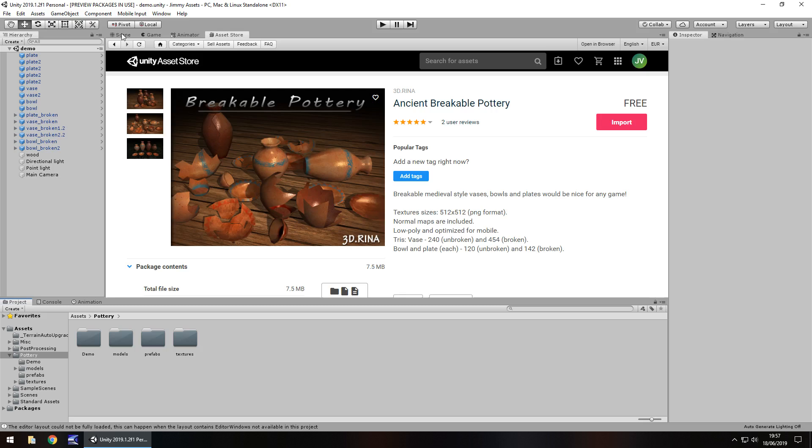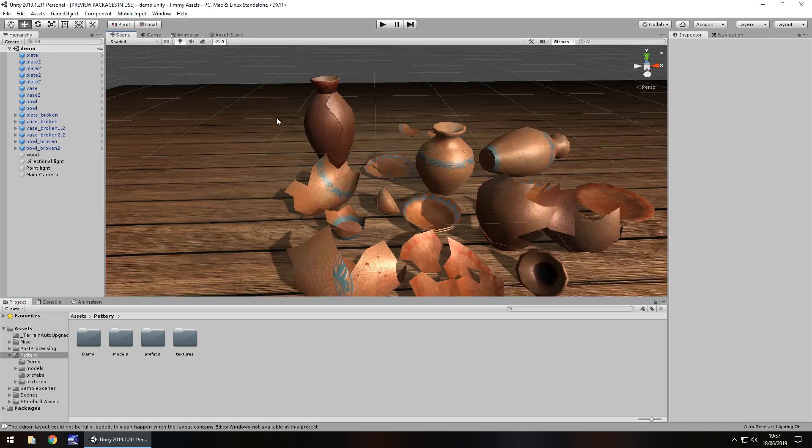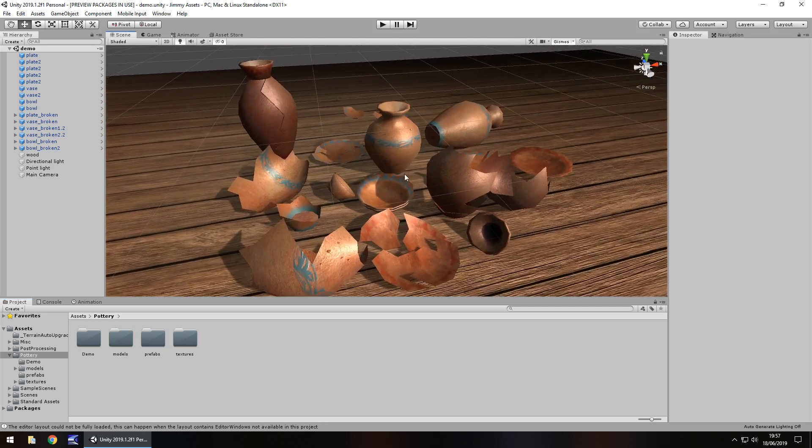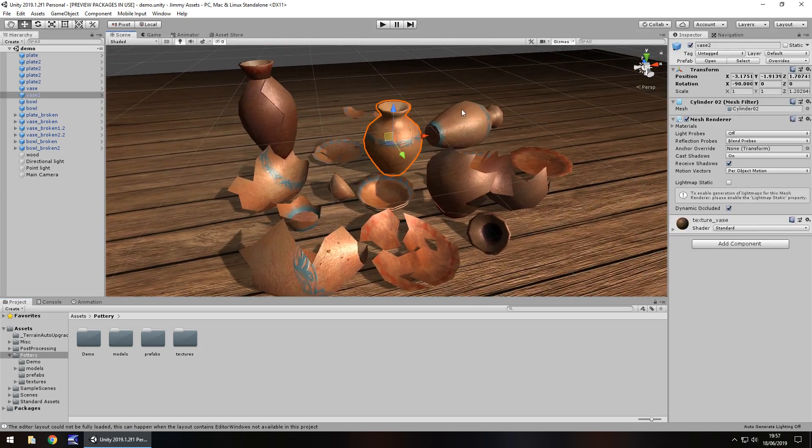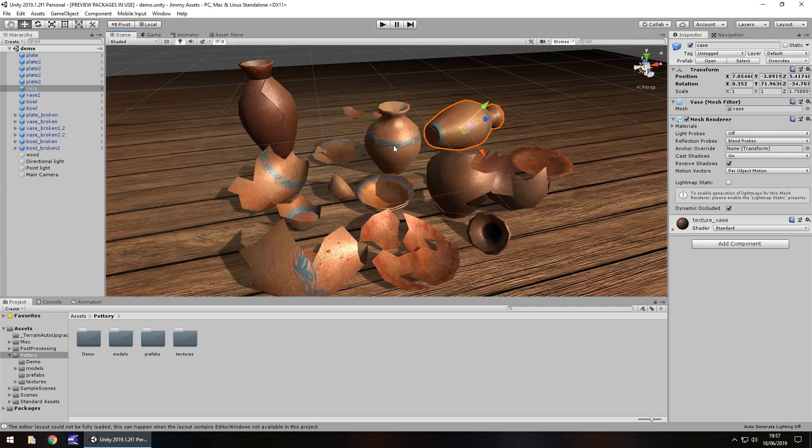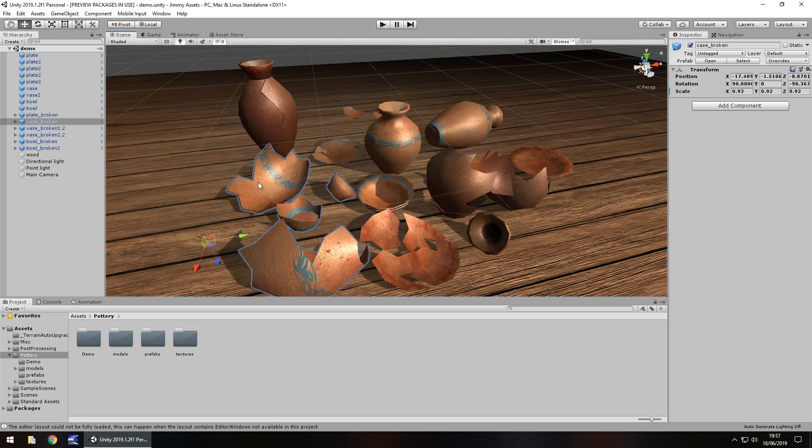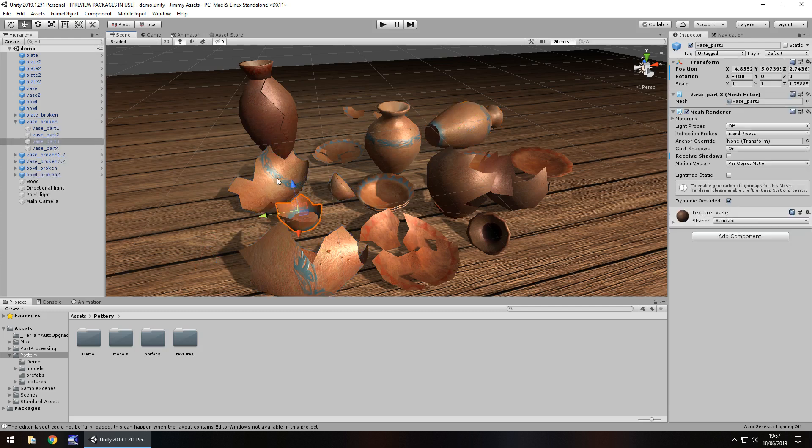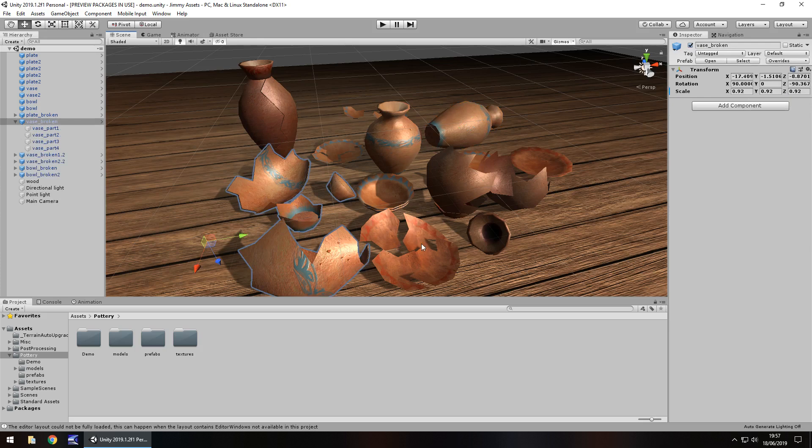So it comes with a demo scene and you guys know I always love a demo scene. So we can see that the pottery itself comes in the actual full vases, however you pronounce it, I don't think it makes a difference, and also the shattered pieces themselves.